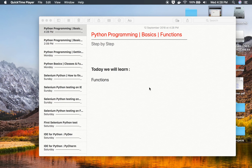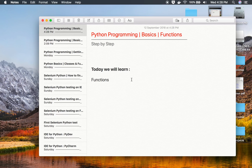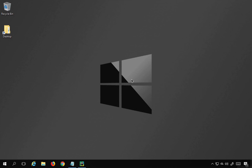Hello and welcome to this session. Today we are going to discuss another very interesting and easy concept in Python, which is functions. Let us see how we can write and use functions in Python.